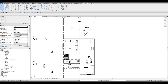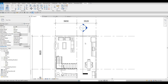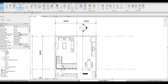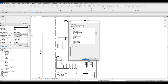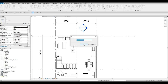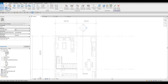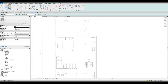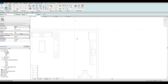In the previous video we were able to start the kitchen. Now we're going to continue working on this, specifically the island. Let's go to Architecture, click on Component Model in Place, then Generic Model — it will be Generic Model number four — and then let's use Extrusion.